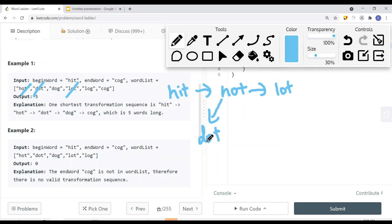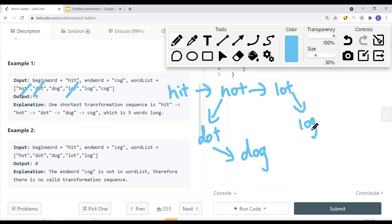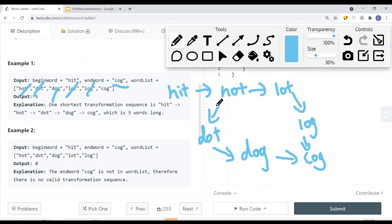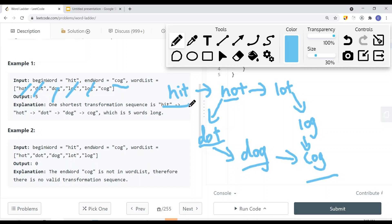'Dot' can change to 'dog', and 'lot' can change to 'log'. Then at the end, we just change one more letter to get 'cog', which is the end word. We want to know the number of transformations it takes to get there using the word list. That's one, two, three, four, five — so there are five transformations. You can go either path, but we just want to return the number of steps.